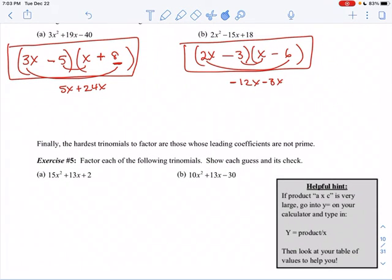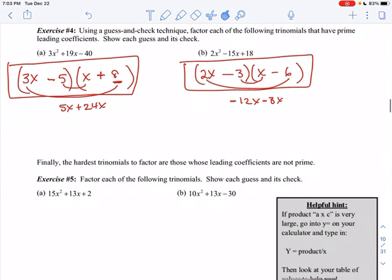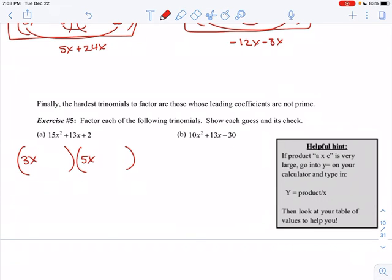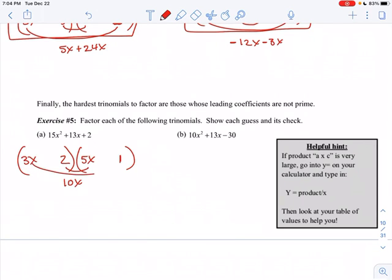The hardest ones are when there is a leading coefficient in front that's not prime, because then there are a whole bunch of different scenarios. But I generally just do a guess and check to see what's going on — I think that's the easiest thing to do. For 15x squared, it could be 3x times 5x or it could be 15x times x. I'll try 3x and 5x first; if that doesn't work I'll try 15x and x. Factors of 2 are just 1 and 2. Do I want 1 here and 2 here? That gives 5x and 6x — that doesn't give me 13. So flip it: 2 here and 1 here gives 10x and 3x, which gives 13x if it's positive 2 and positive 1.